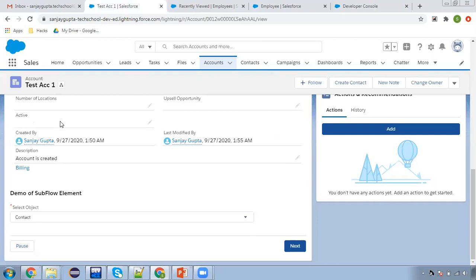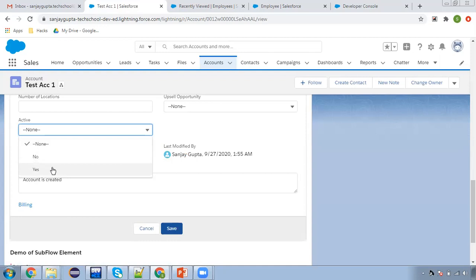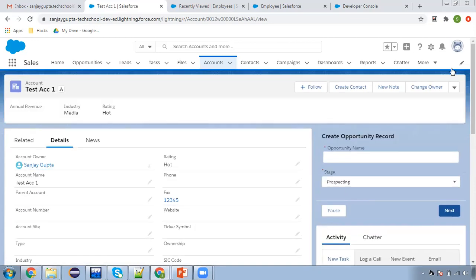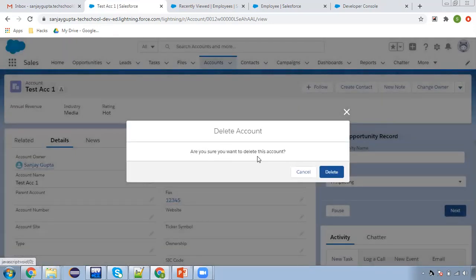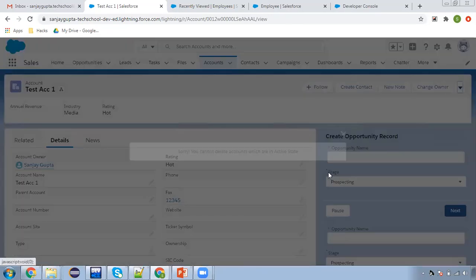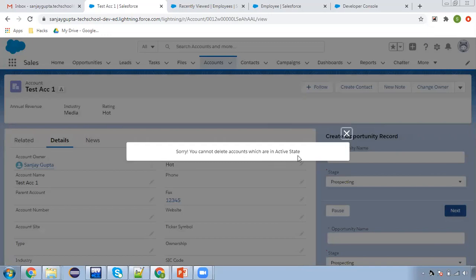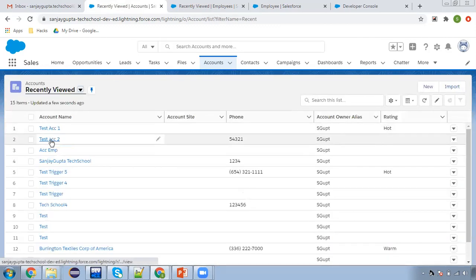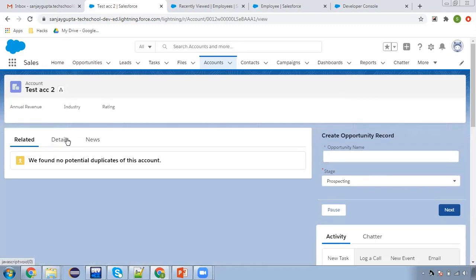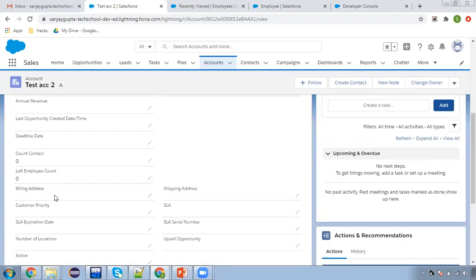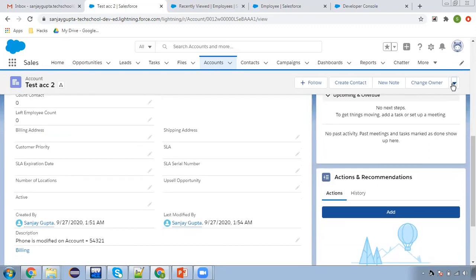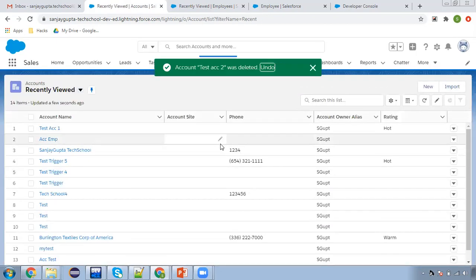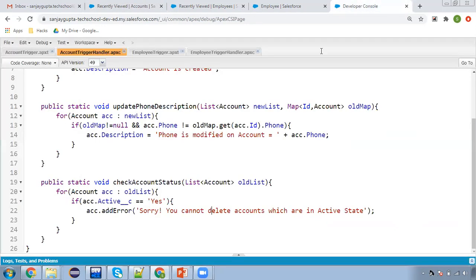Here we can see active is blank. First I'm setting active to Yes and clicking save. Now I'm going to delete this account and you will see an error message. Clicking delete — you can see the error: 'You cannot delete accounts which are in active state.' This is test account one. Now moving to test account two. If I go to details, you can see active is false. If I try to delete this record, it will be deleted — no error is thrown because the active field has no value.